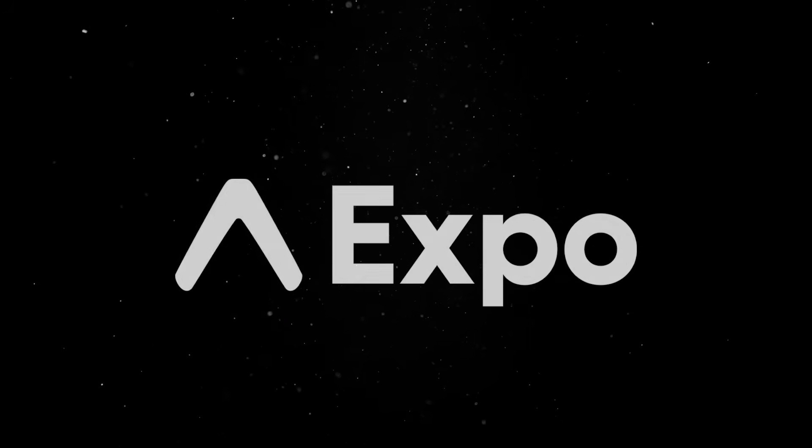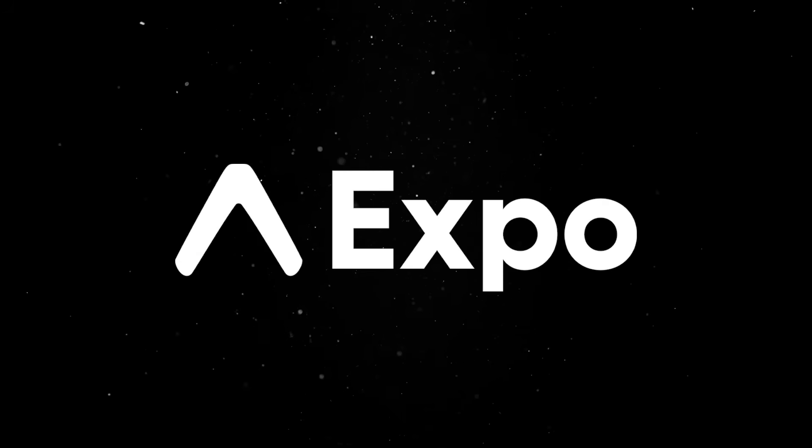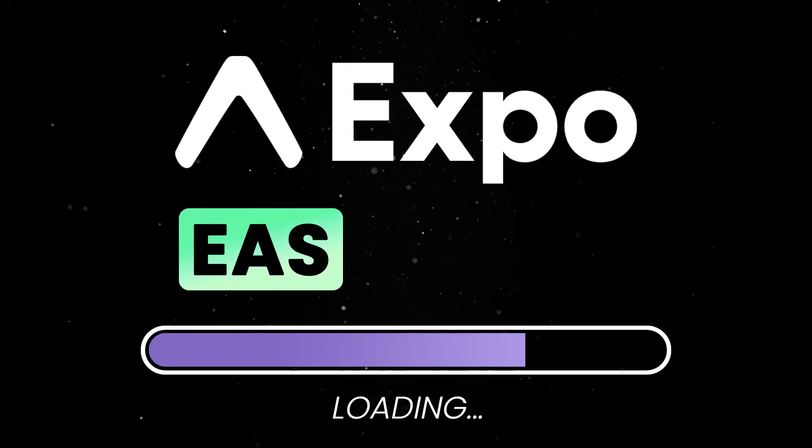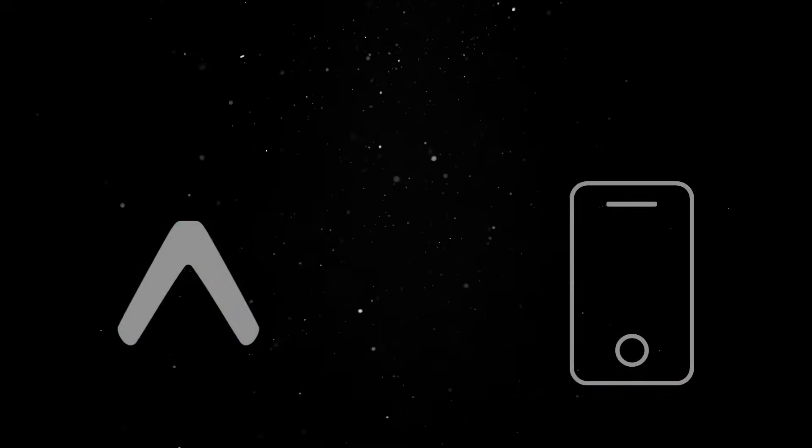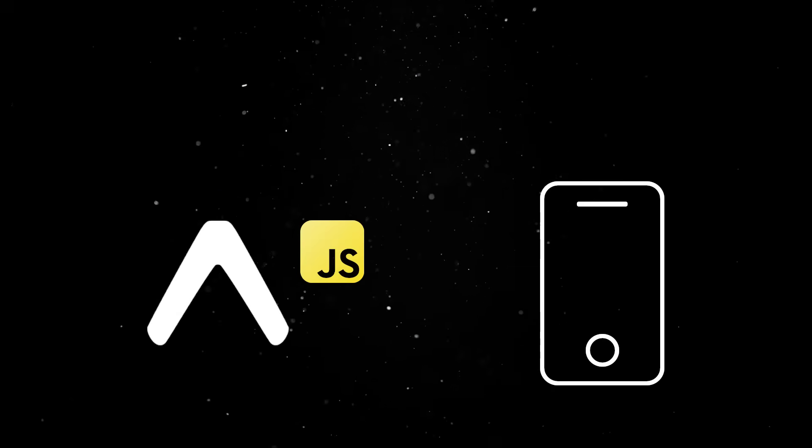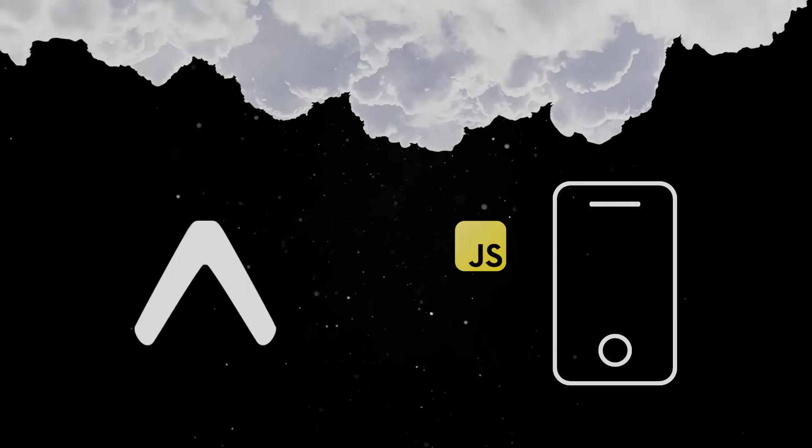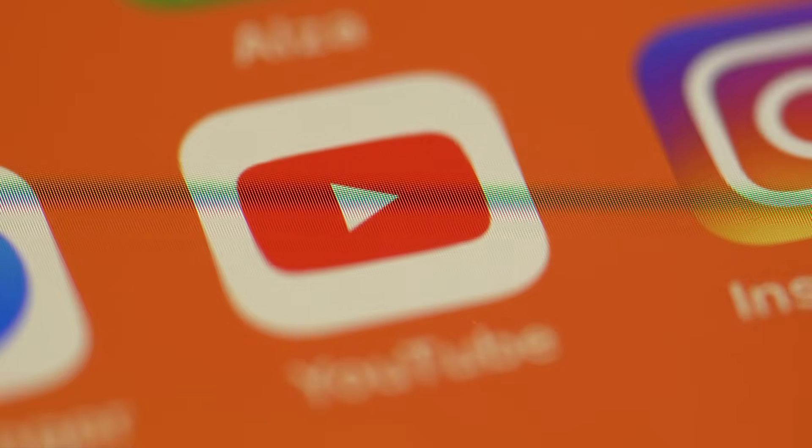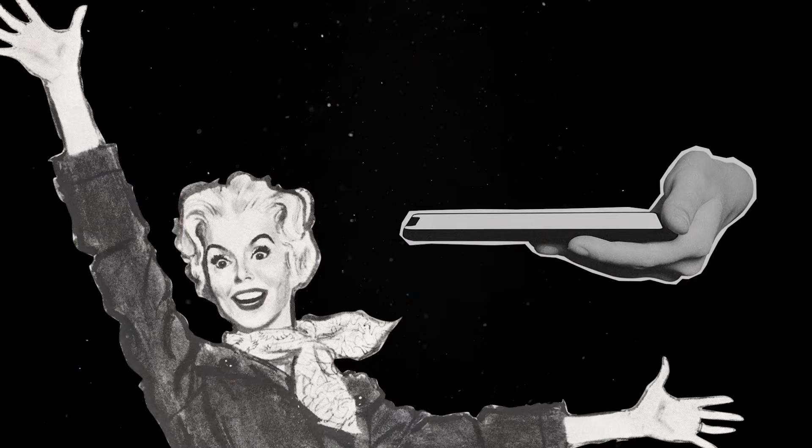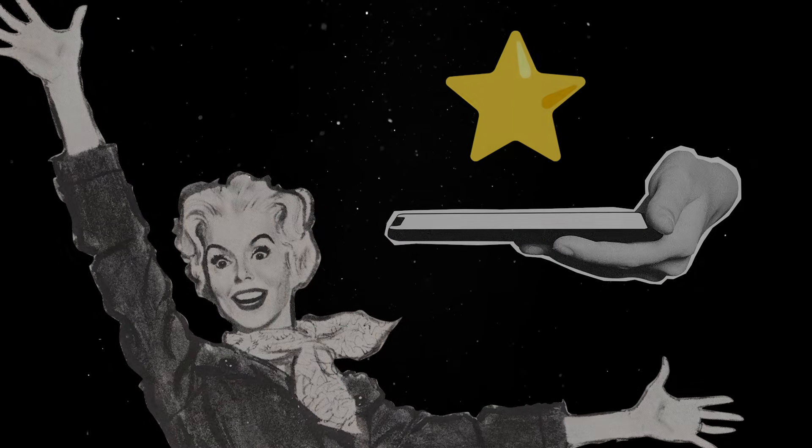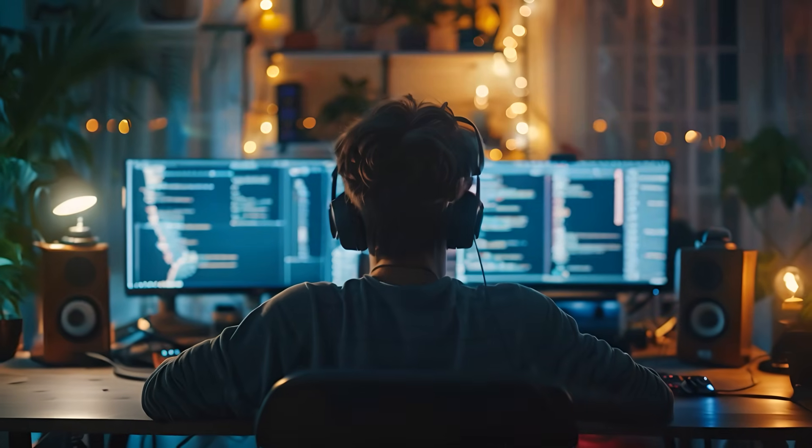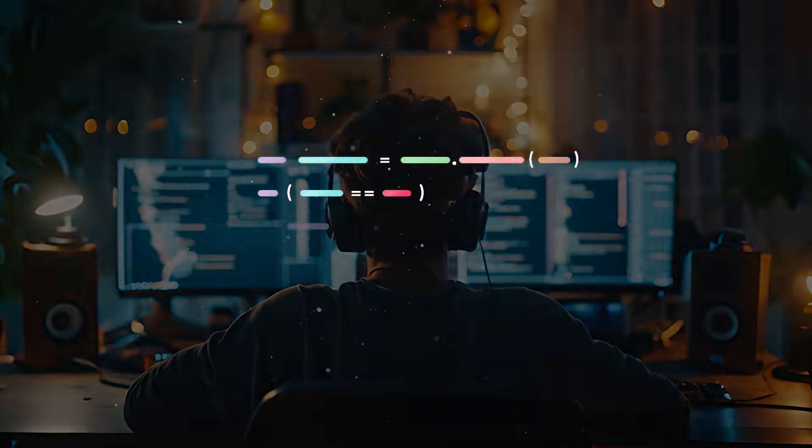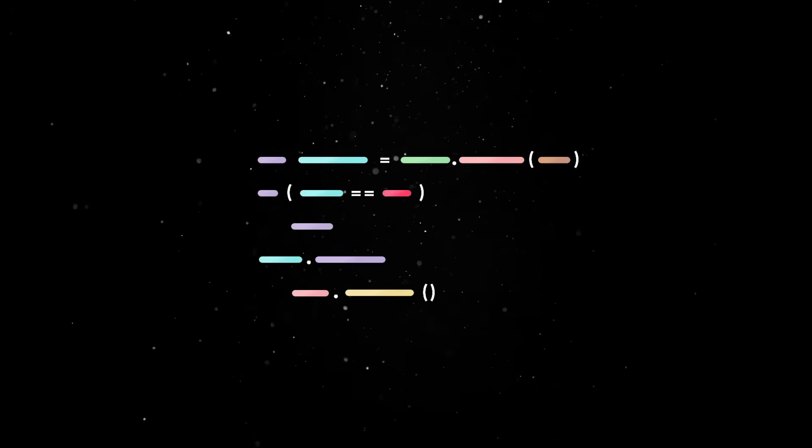What's even more exciting is that Expo also supports over-the-air updates through a feature called EAS Update. This allows you to push updates to your app's JavaScript and assets without going through the App Store review process. With over-the-air updates, when users open the app, they receive the latest version automatically. If you've been involved in mobile development in the past, you probably know how useful this is for quick bug fixes or small changes that don't require native code updates.